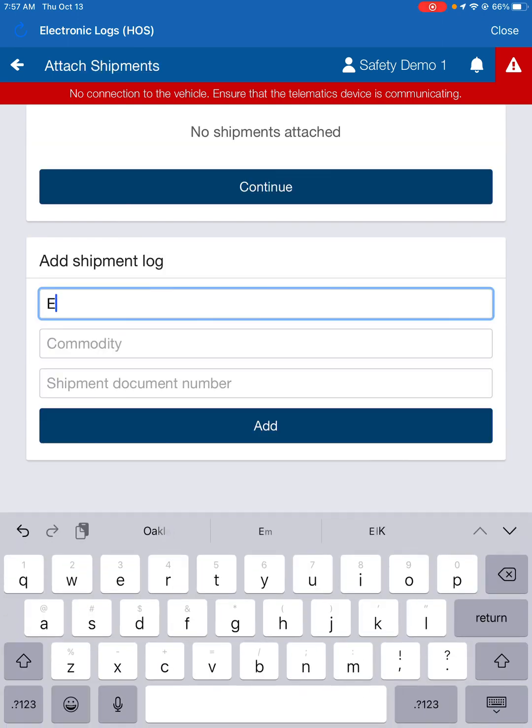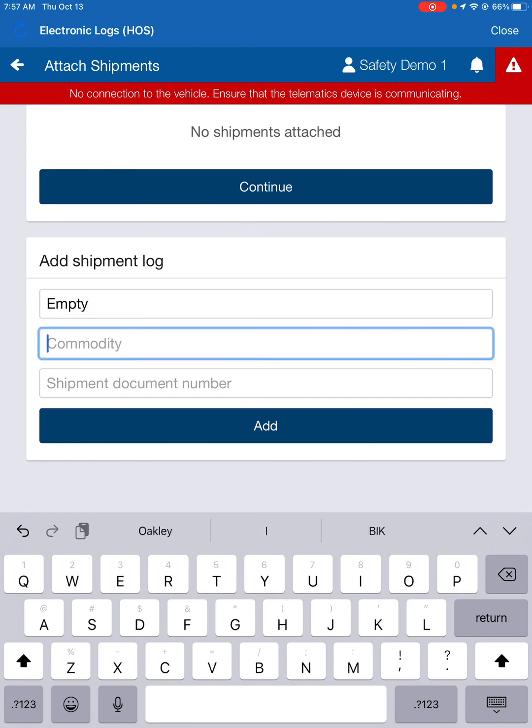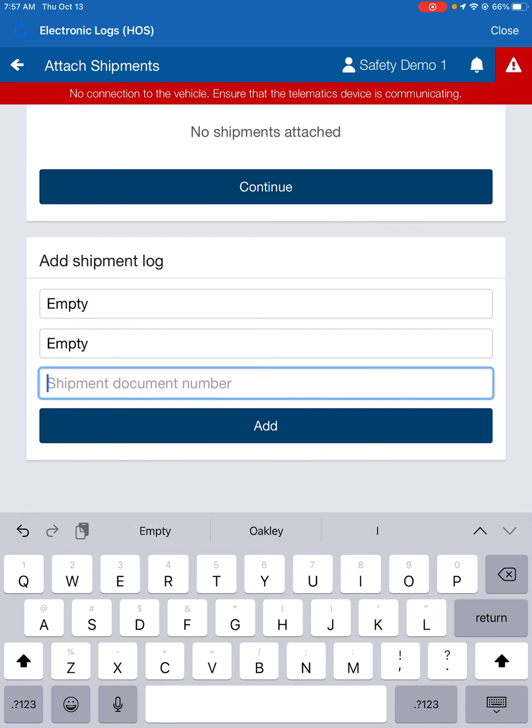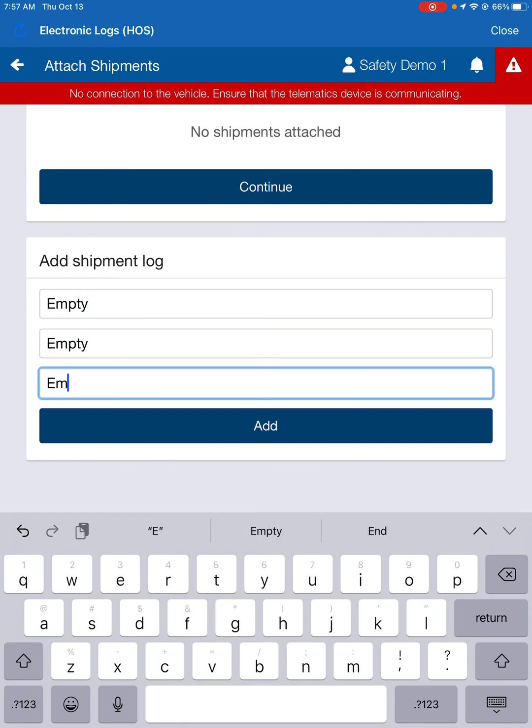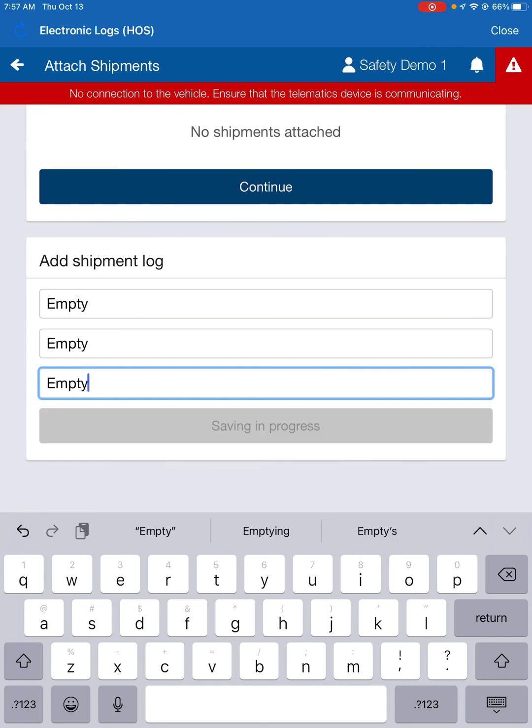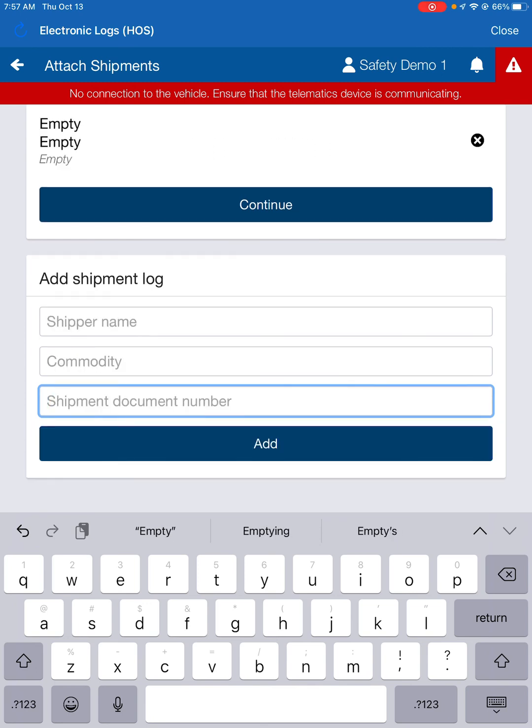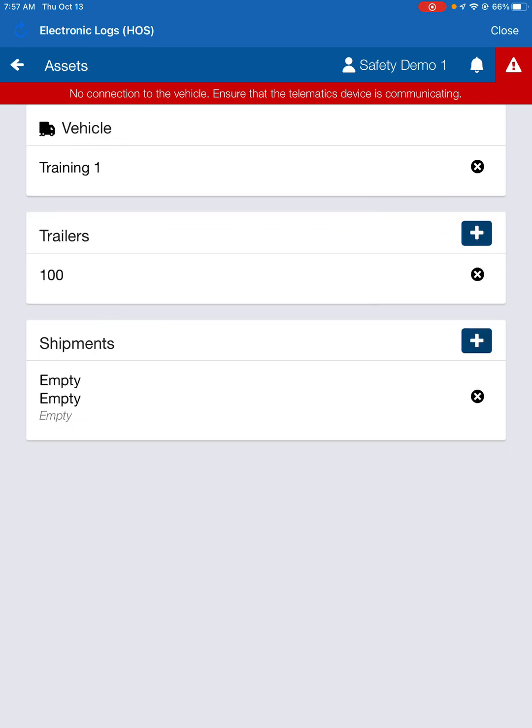And shipper name, we're going to say empty. Our commodity is empty. And our shipment document number is empty. You can hit add. Continue at the top. And boom. So your empty move is now in there. So you should never have more than one field or shipment, I should say, in the shipments tab here. You just have one at a time.